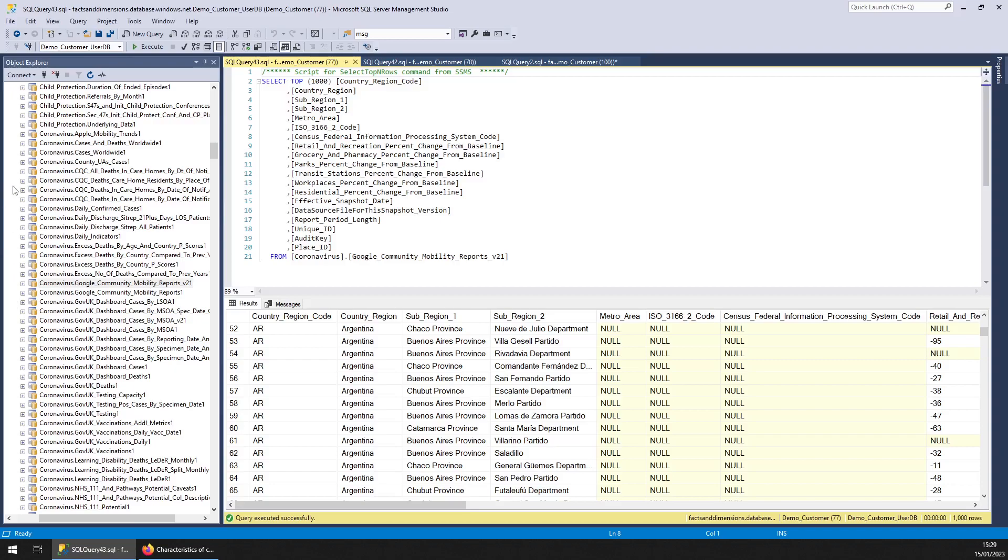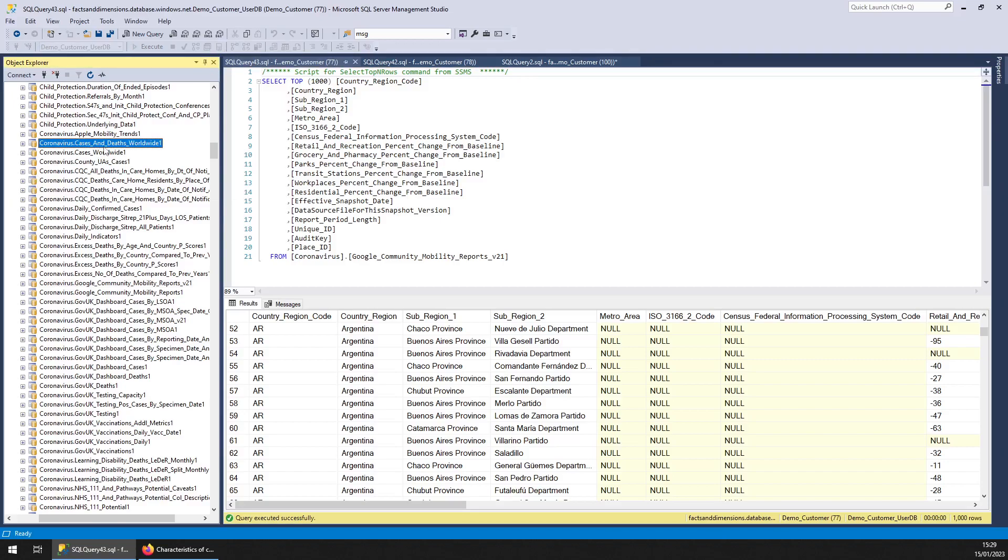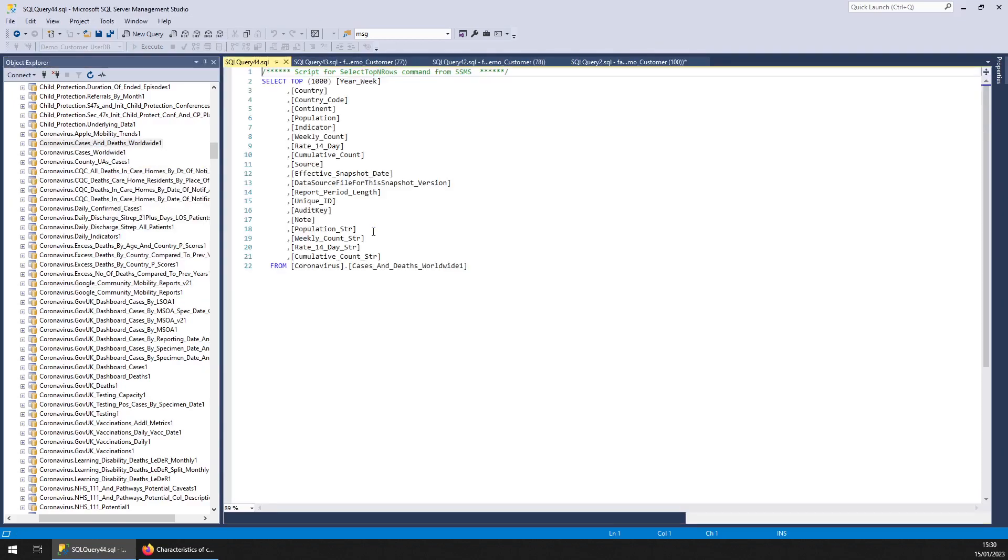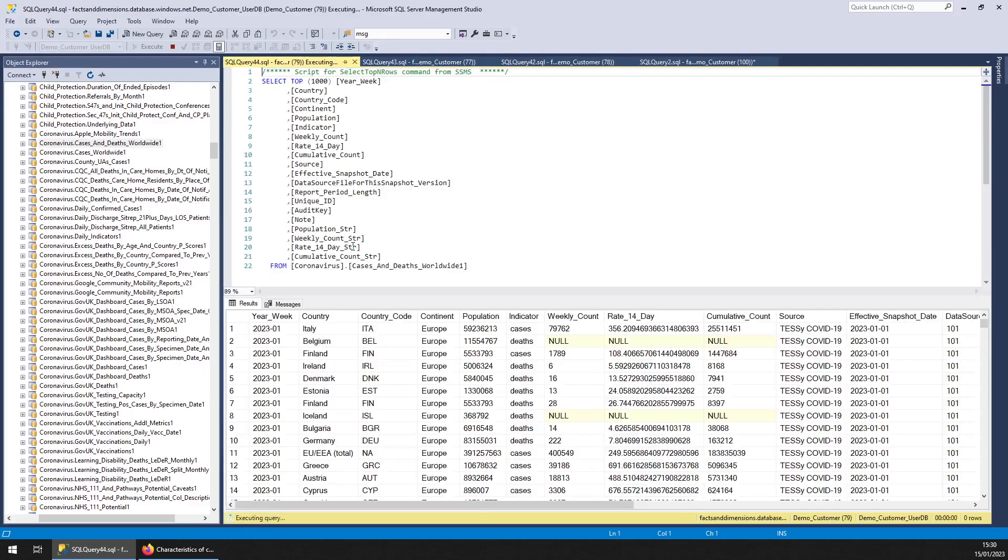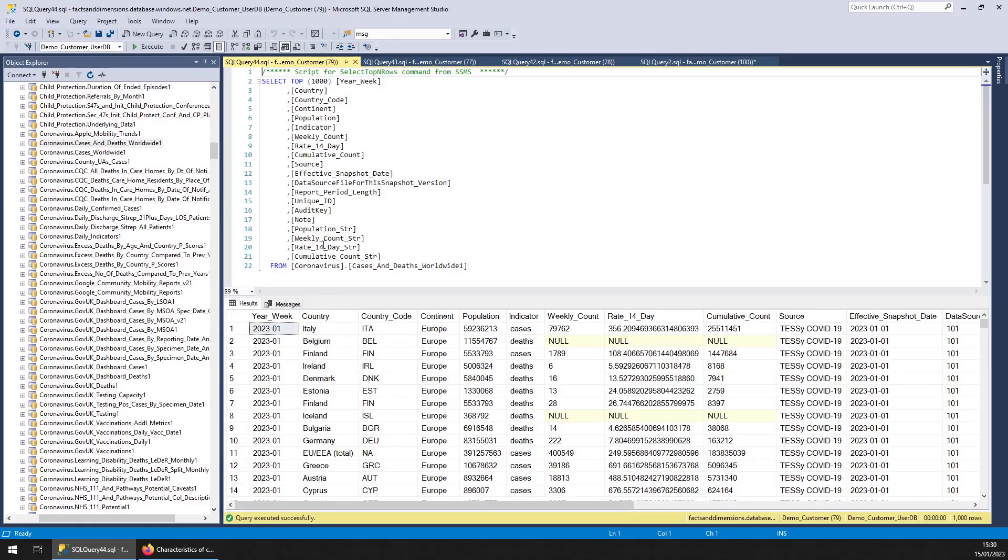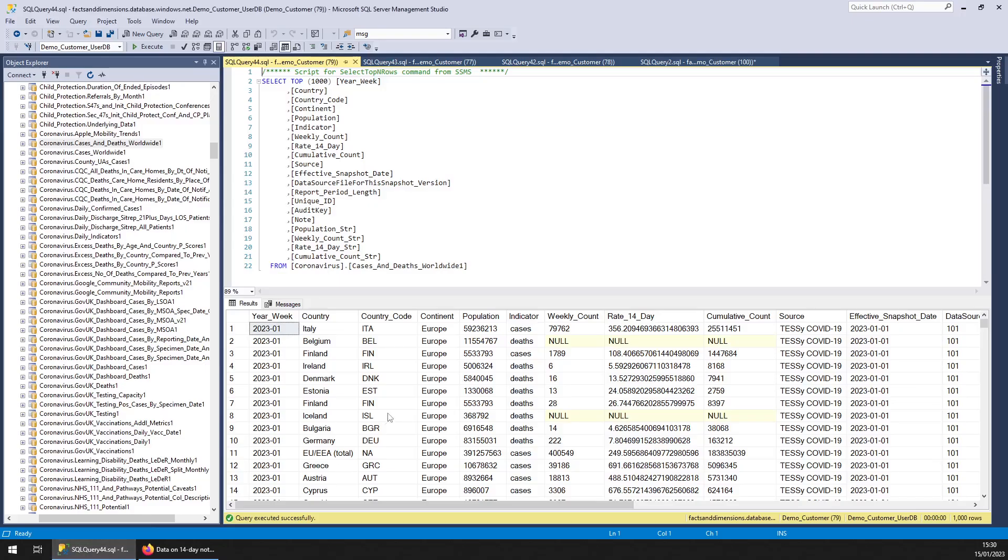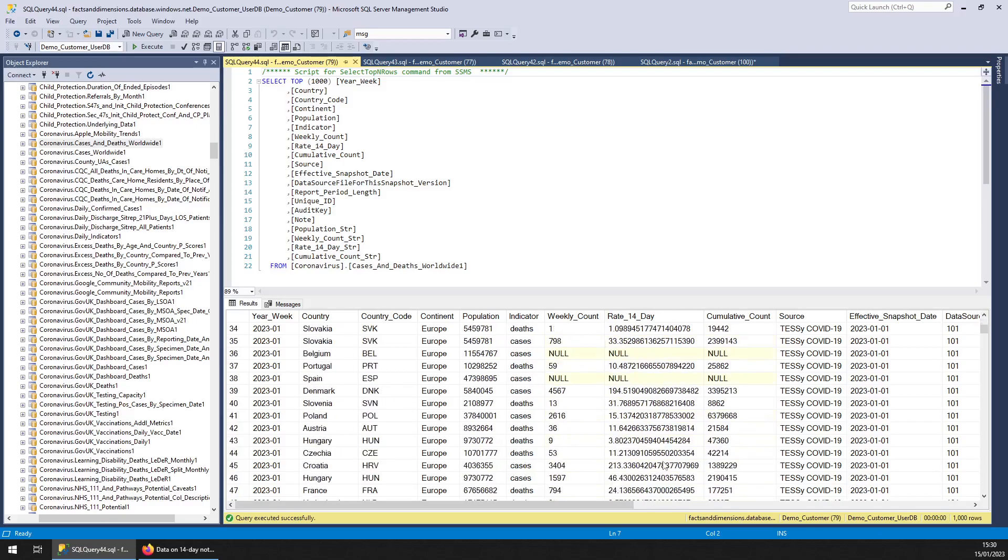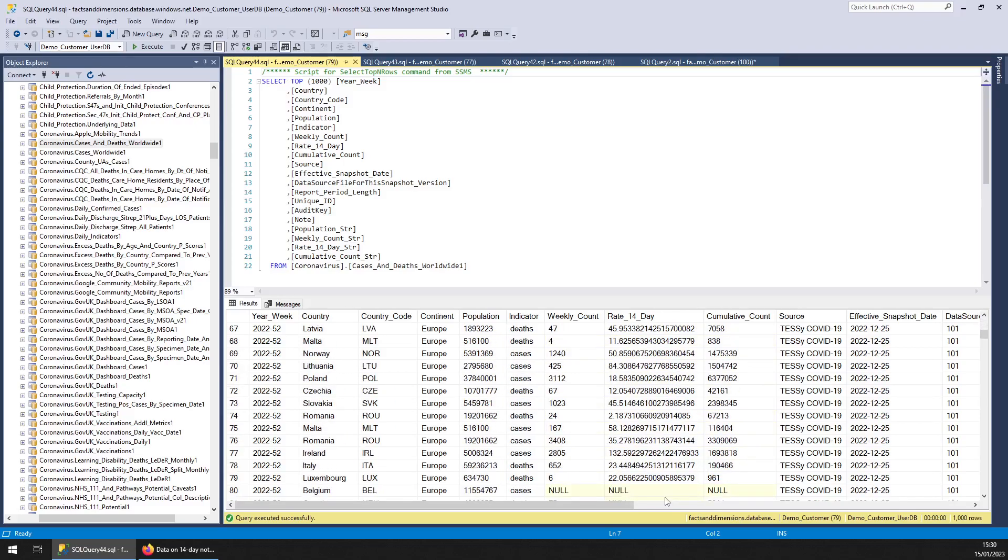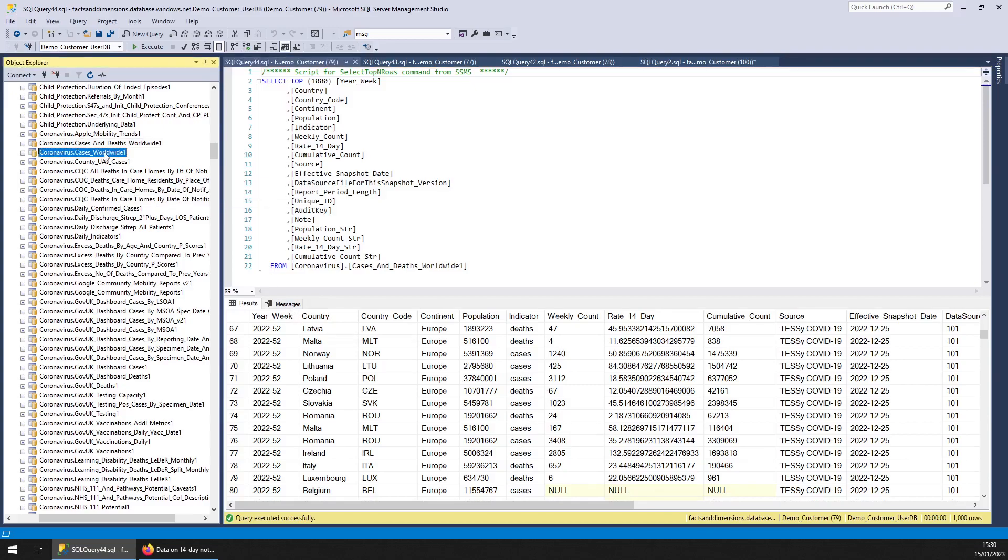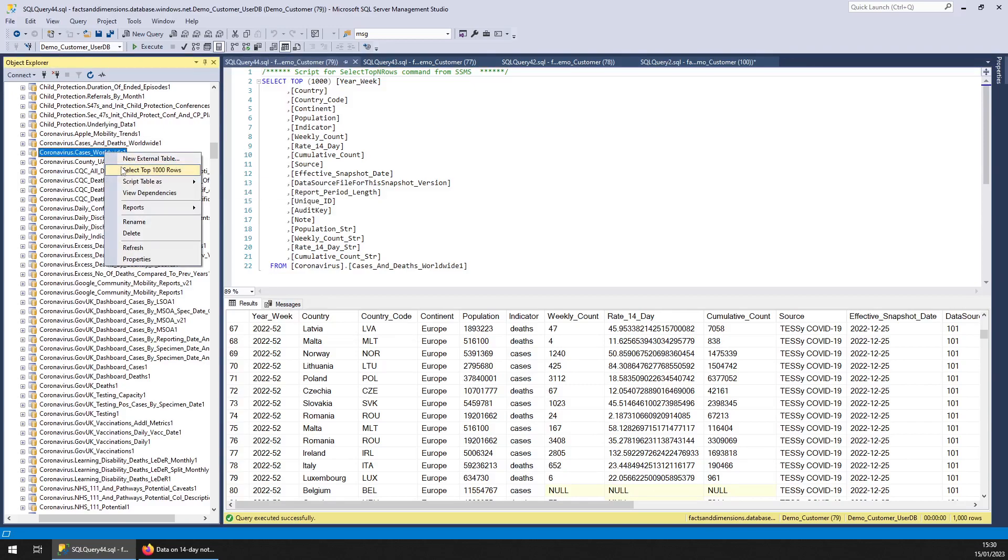We've got this one cases and deaths worldwide. That comes from the European Center for Disease Prevention Control, very decent data set. So here you've got the counts of cases and deaths by each country and date. Again, huge data set. And we've also got the cases worldwide.